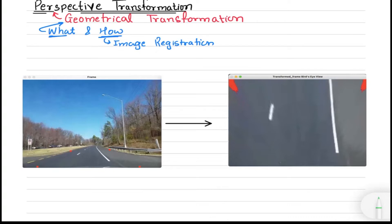Examples of intensity transformation include thresholding, changing color models, converting a colored image to black and white, and producing the image negative of an image. These are all intensity transformations, whereas perspective transformation is an example of geometrical transformation.